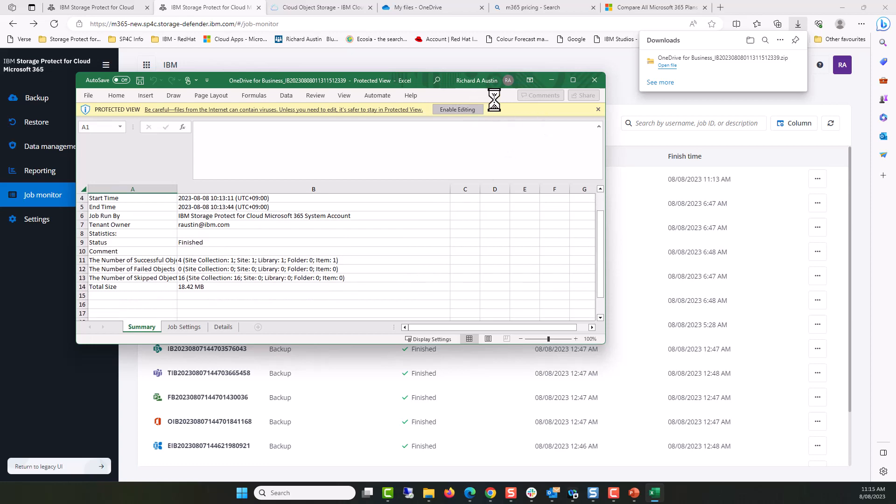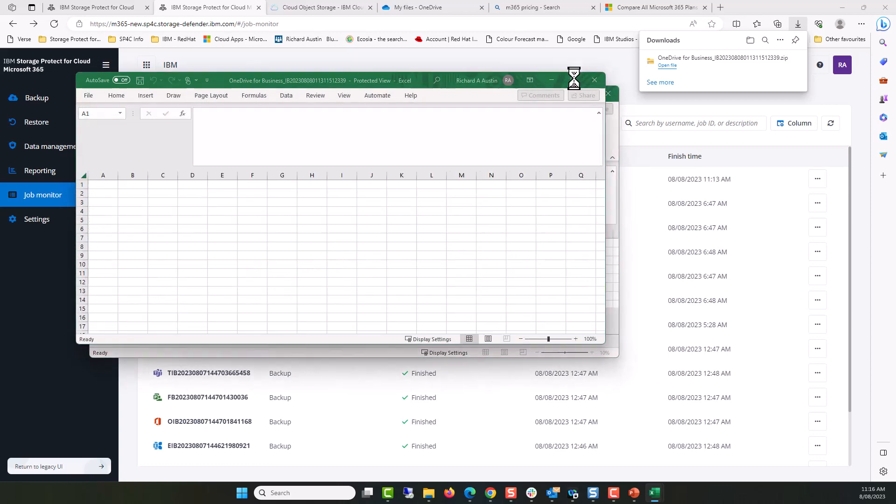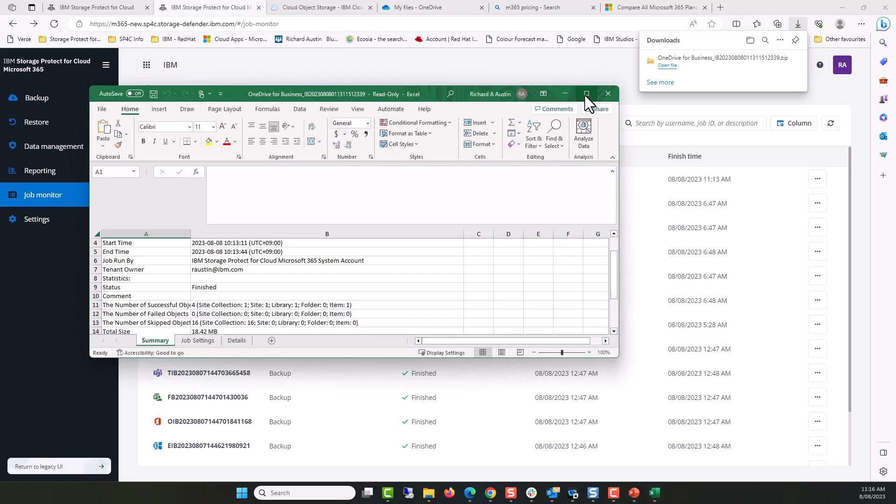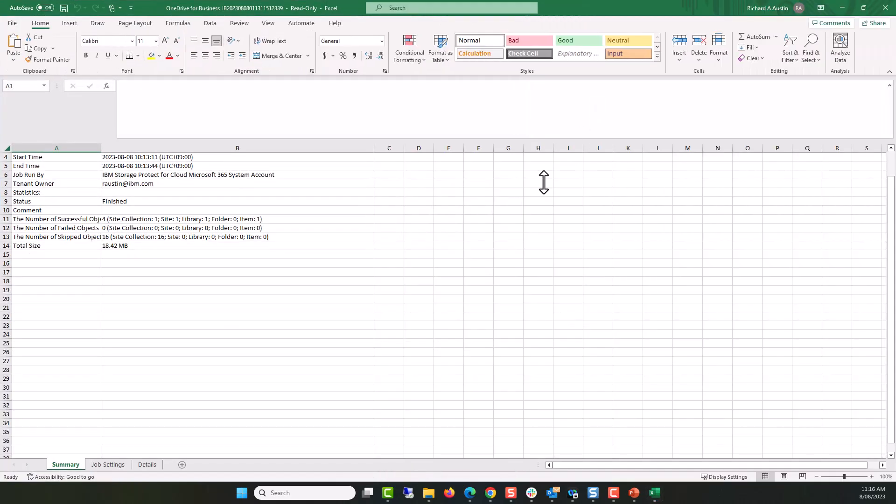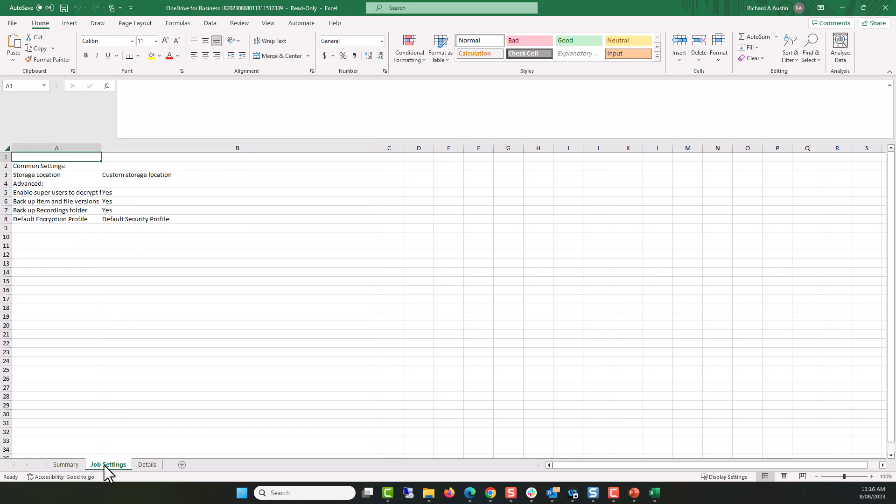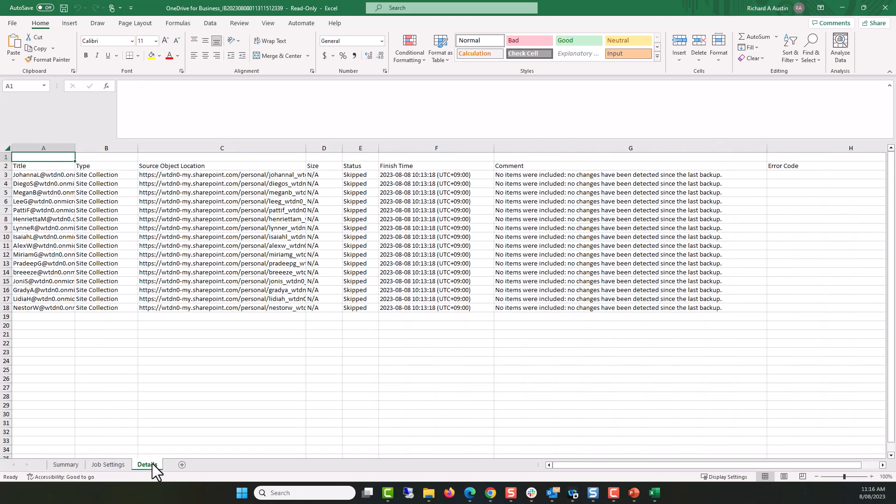With Excel open, we can see the details, we can see the size, we can see the job details and we can see not only Adele's information, but information around other users' data.